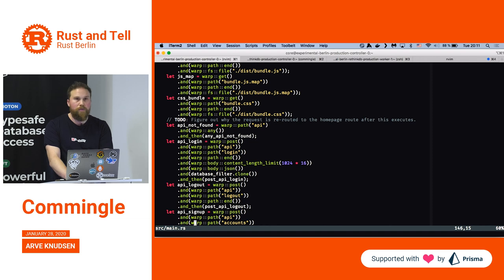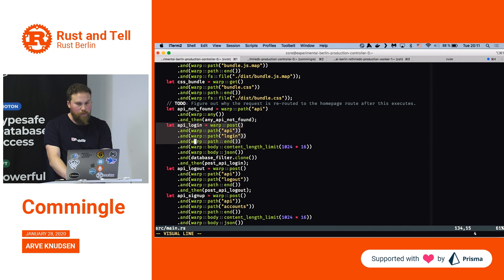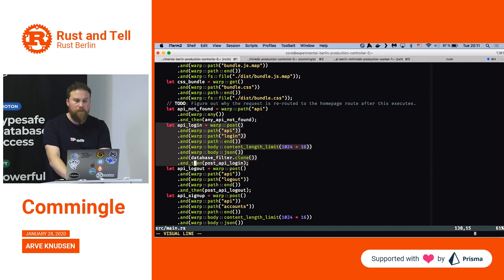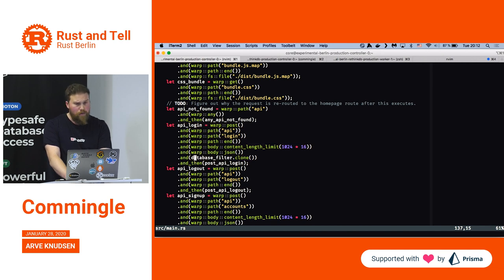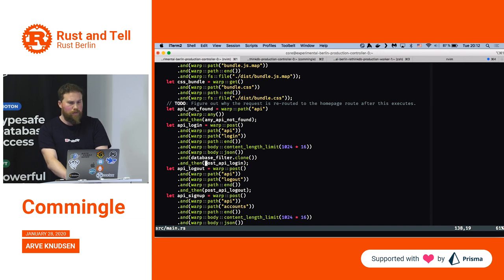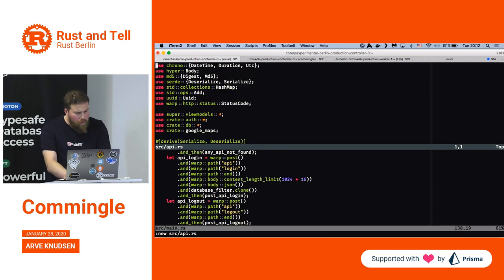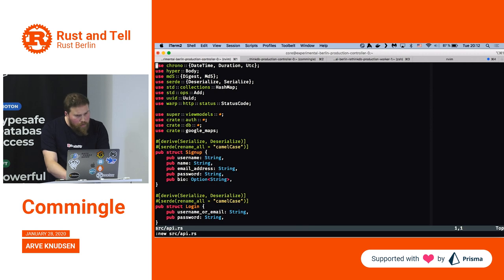It continues with all the different routes. This route is maybe more interesting — it basically says it will match a POST HTTP request to slash API slash login on the server. It will accept a JSON request, and it will also take an instance of the database client. When that route is invoked, it will execute an API function called post API login. I thought we could have a look at that.